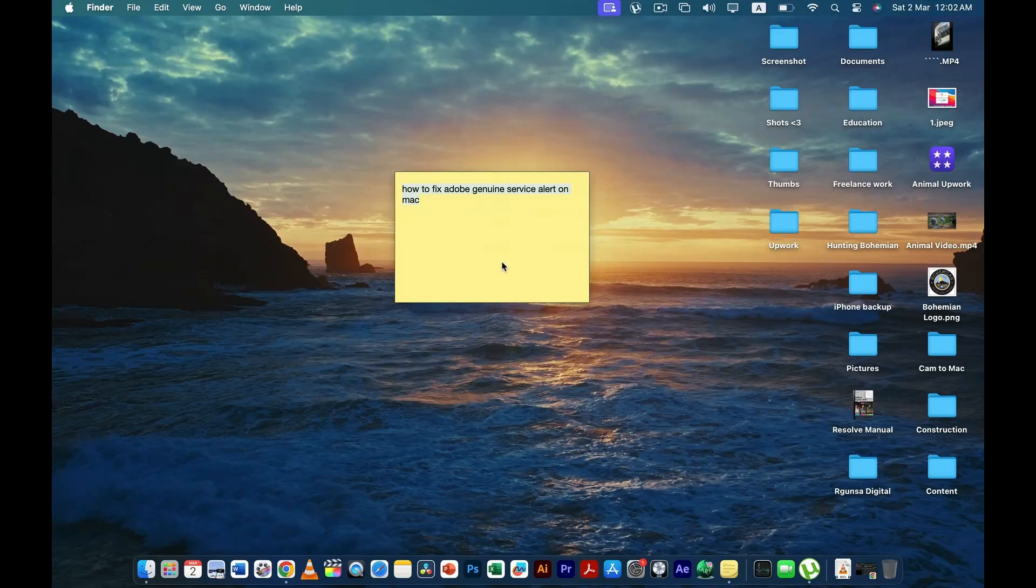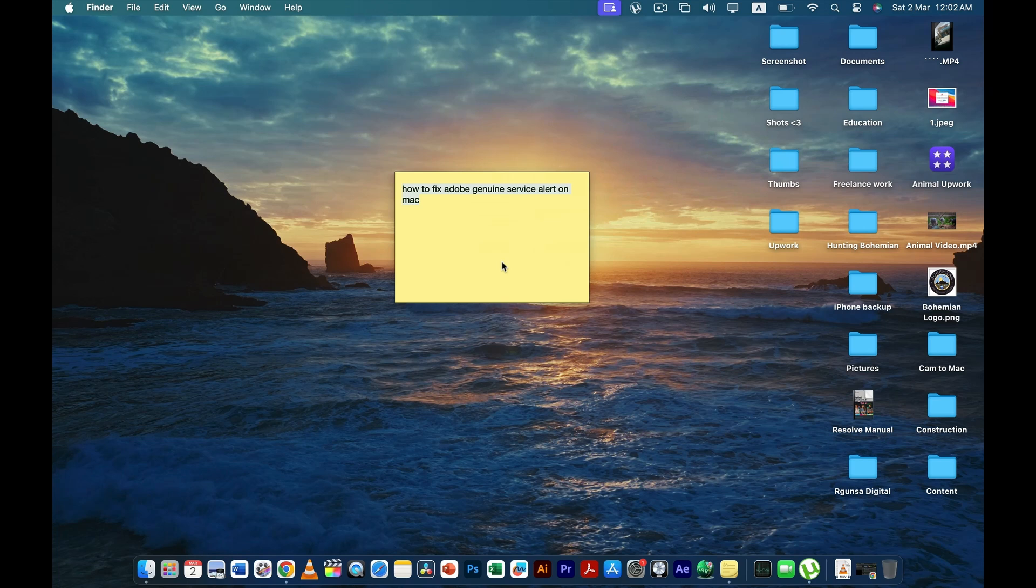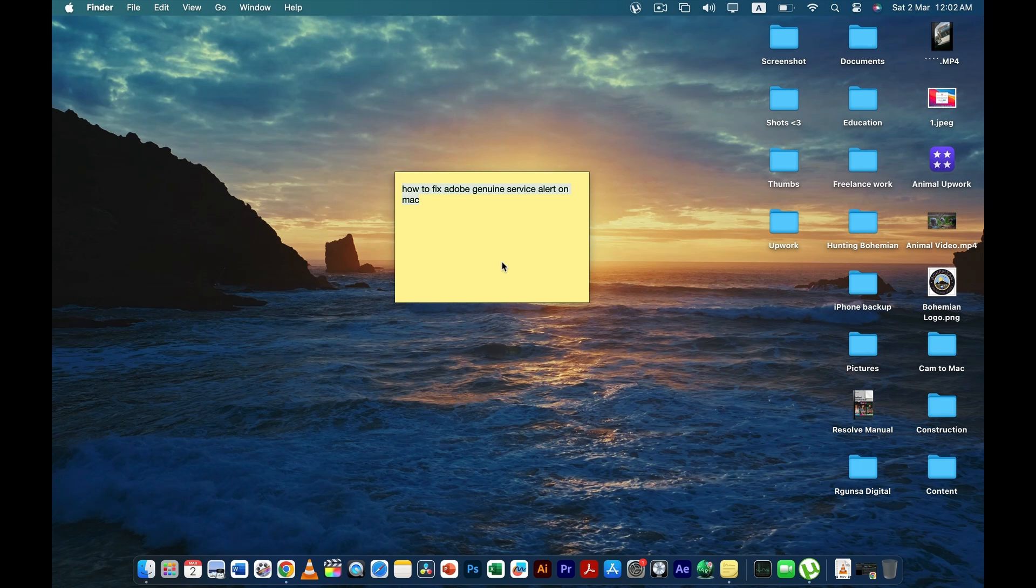Hey guys, in today's video I'm going to tell you how to fix Adobe genuine service alert on your MacBook. Now if you have ever used Adobe software which includes Photoshop, Illustrator, After Effects, any software that you have used, either you have bought it from their website or you have downloaded a crack, and if you uninstall it or if you're still using it, if you ever get a message like this, let me just show you.